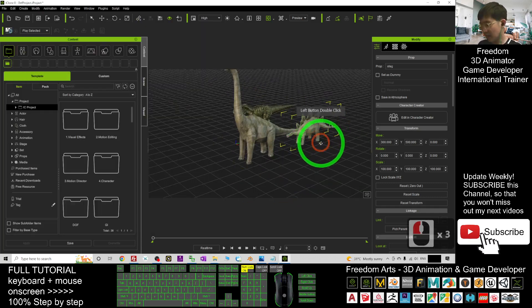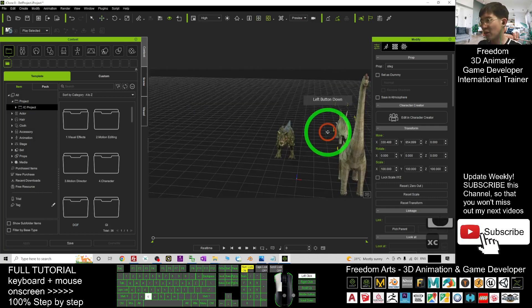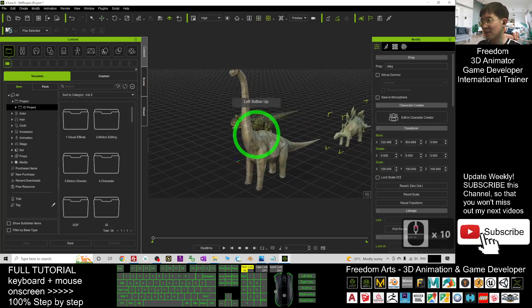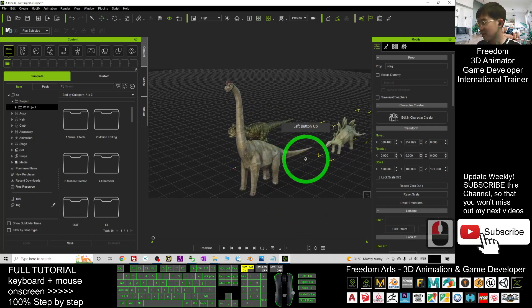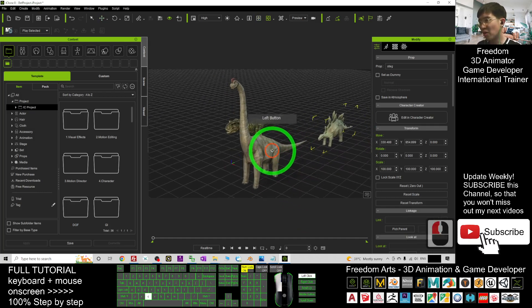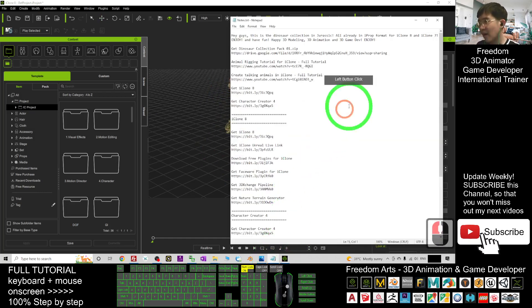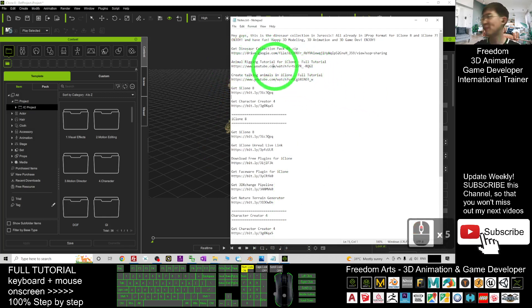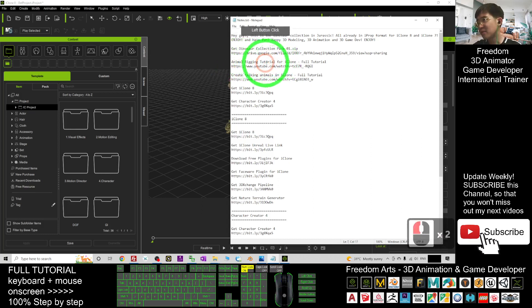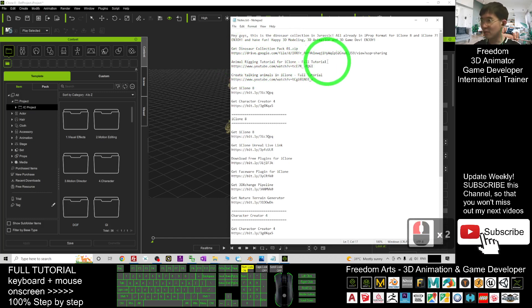Right now you can see all are just ready for your iClone, but it is not animation ready. So what you can do to create 3D animation and rigging? I already created some tutorials before. You can just scroll down, go to my video description about the animal rigging tutorial for iClone. This is a full tutorial.